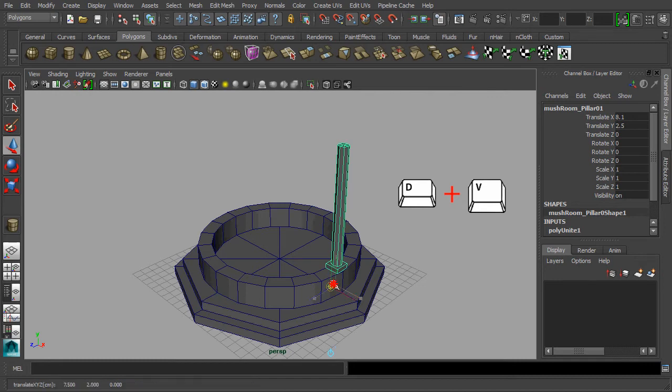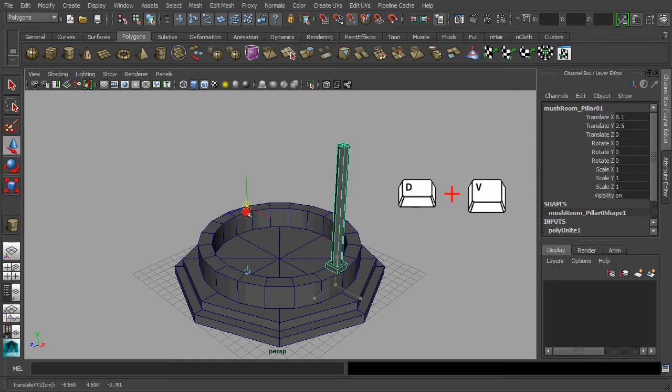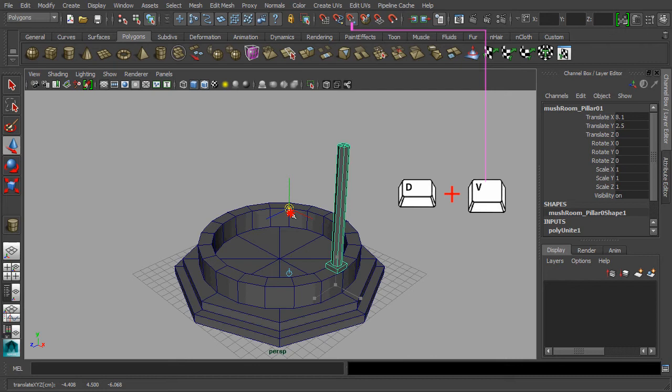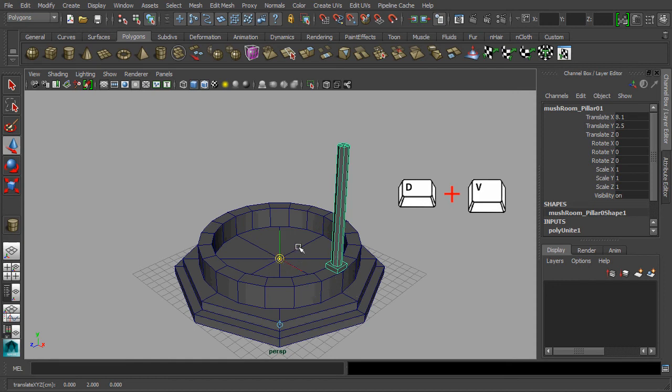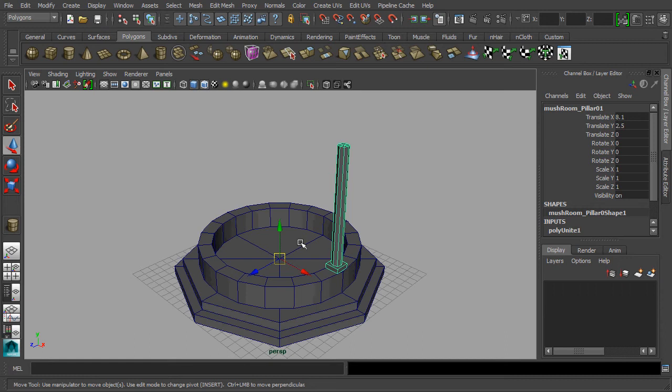Now try to click and drag the pivot point around the base mesh and you will feel it is snapping onto something. Actually, the V key that you are holding is a shortcut key of snapping that chases after a vertex point. Let's move the pivot to the center point of our base mesh.